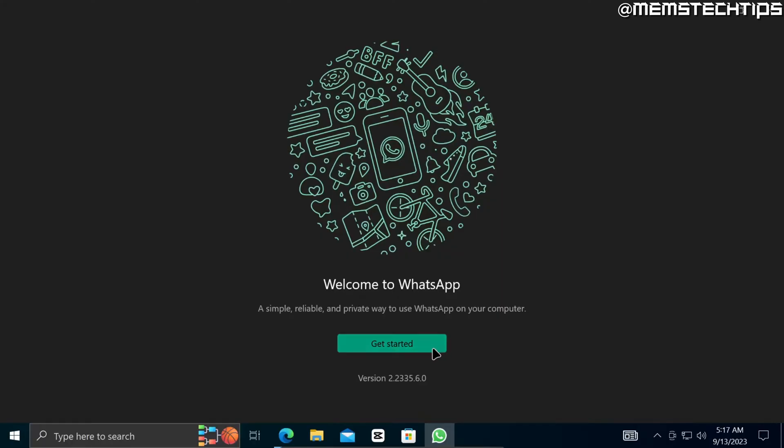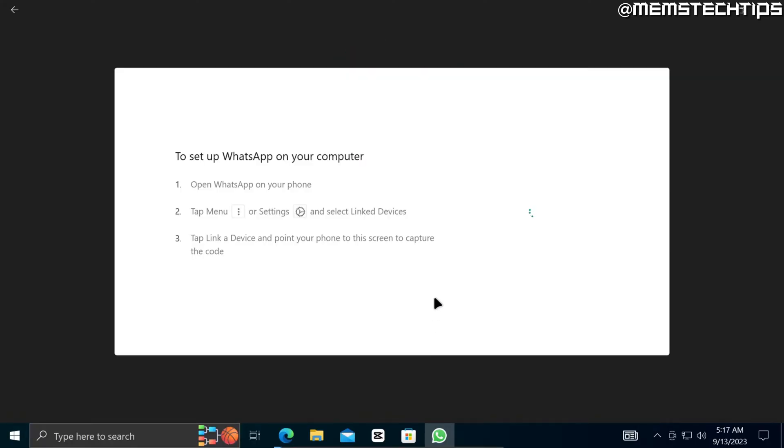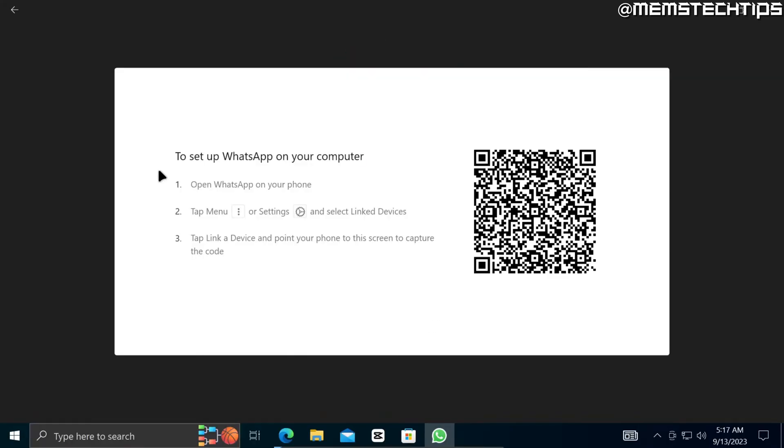Now to get started you can go ahead and click on Get Started and then you'll see the instructions for how you can set up your phone to use WhatsApp on your computer.